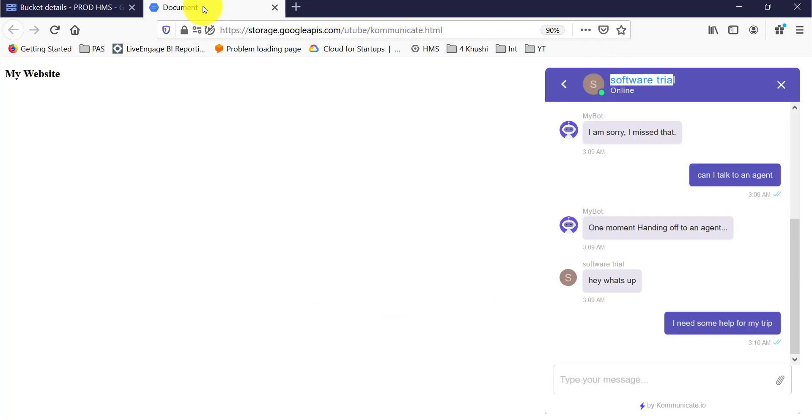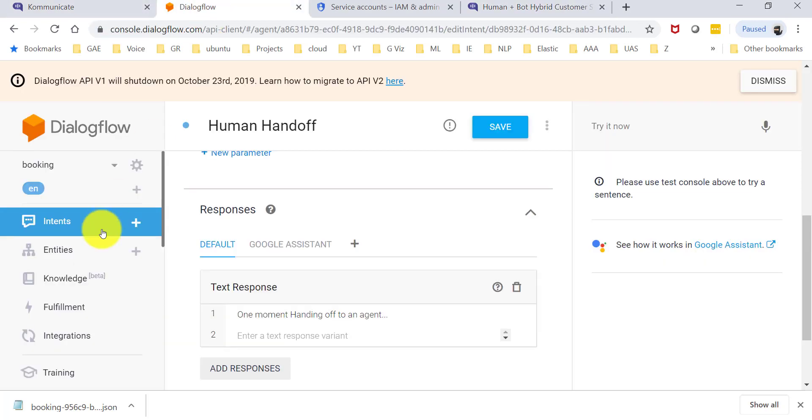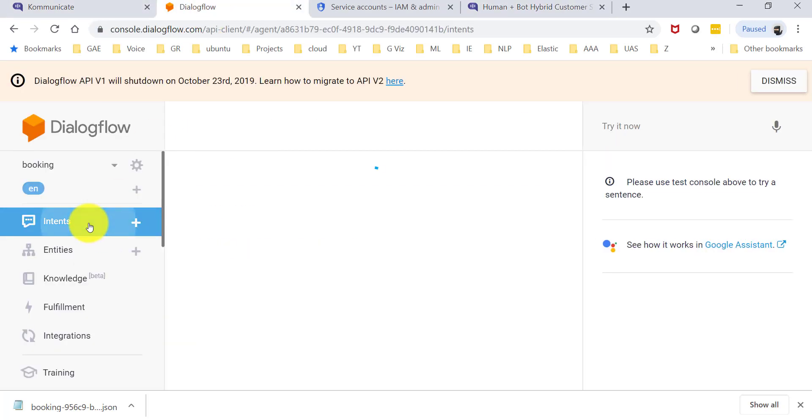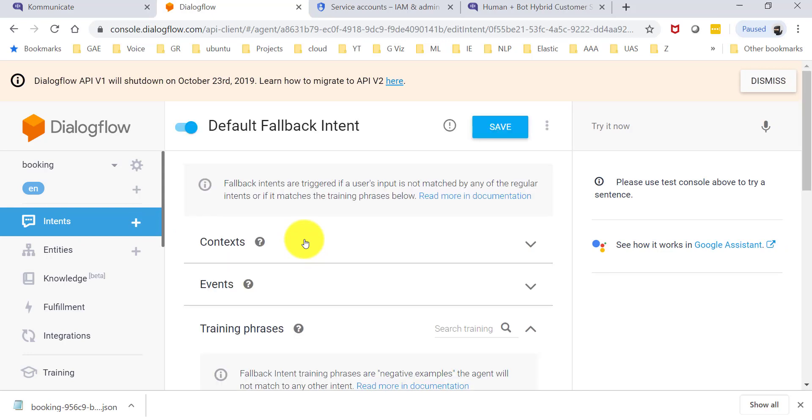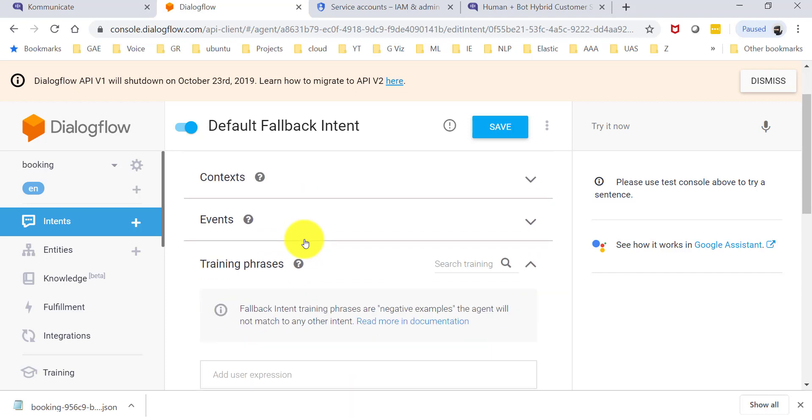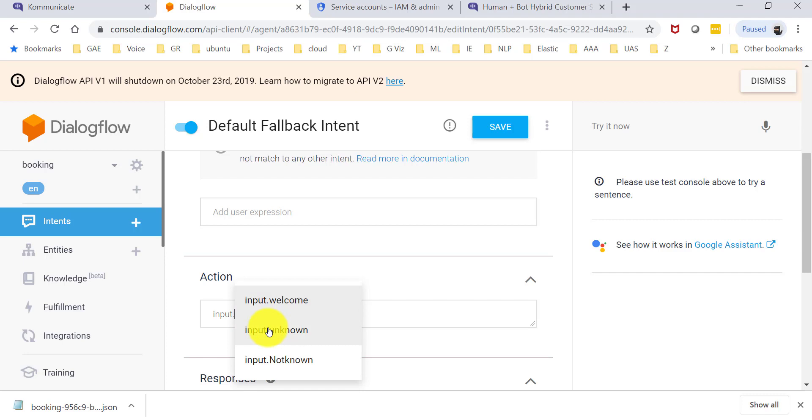One more thing I would like to mention here is by default in Dialogflow, the fallback intent—that is, the intent that the bot falls back to if it doesn't recognize what the user says—has an action called input.unknown. I actually changed it to input.unknown because if I leave it as unknown, every time the user says something it would transfer.